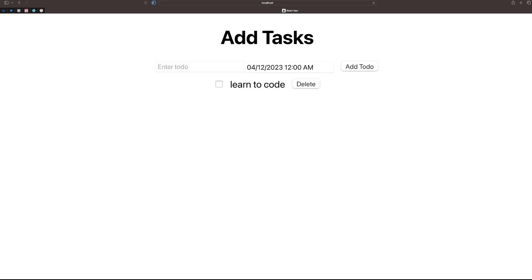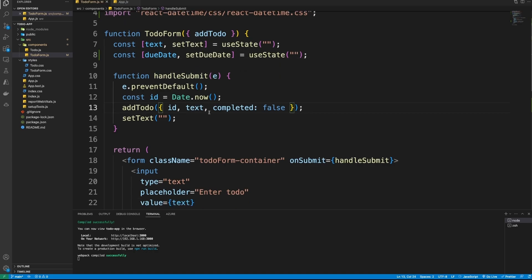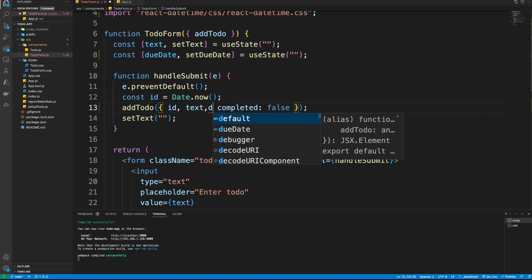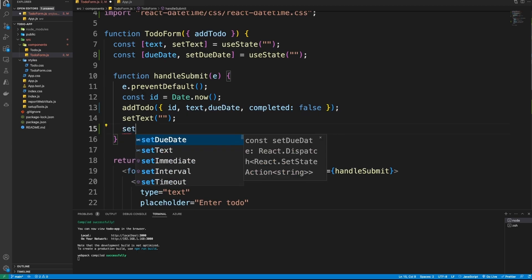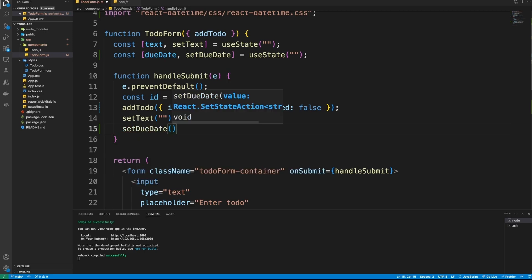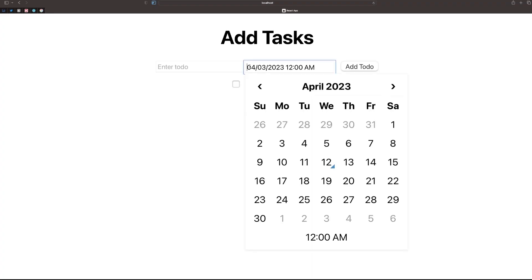You won't be able to see the time displayed yet because we haven't added it to our code — we'll do that next. When the user submits the To-Do, we also need to include the due date in the submission, and then reset the due date state back to an empty string as its default value.